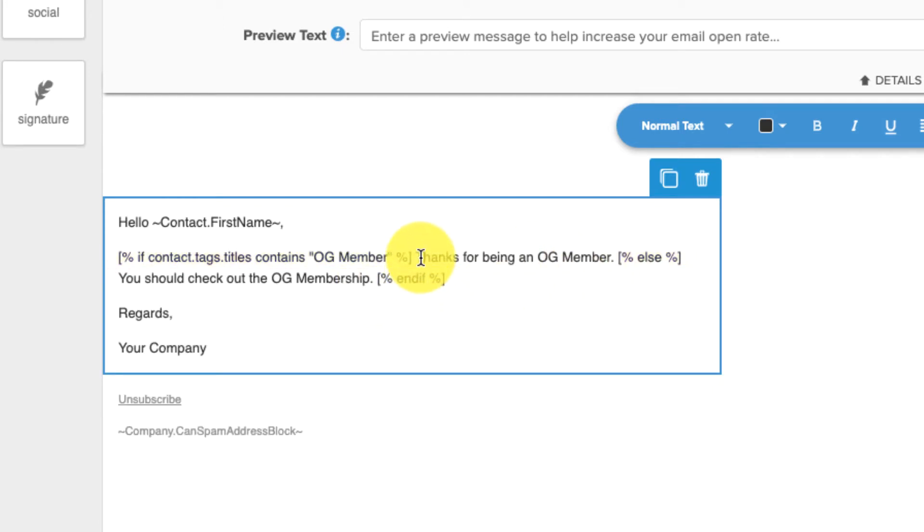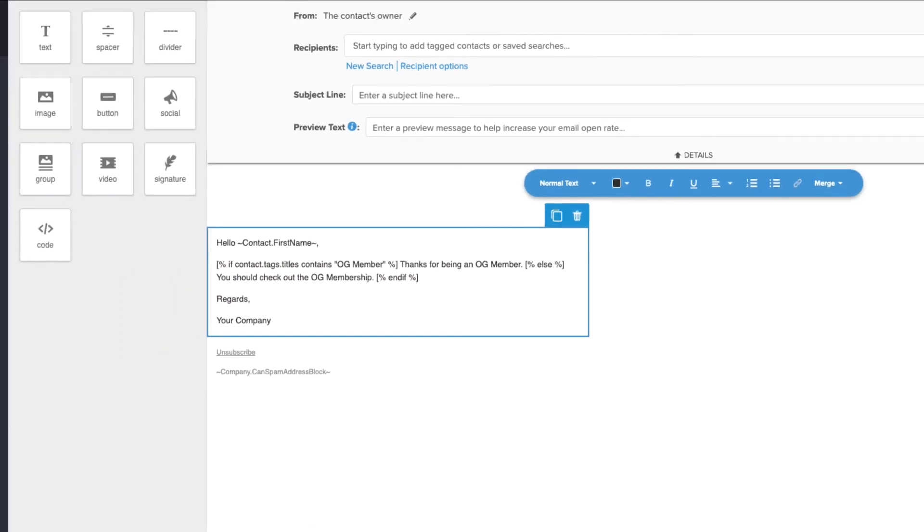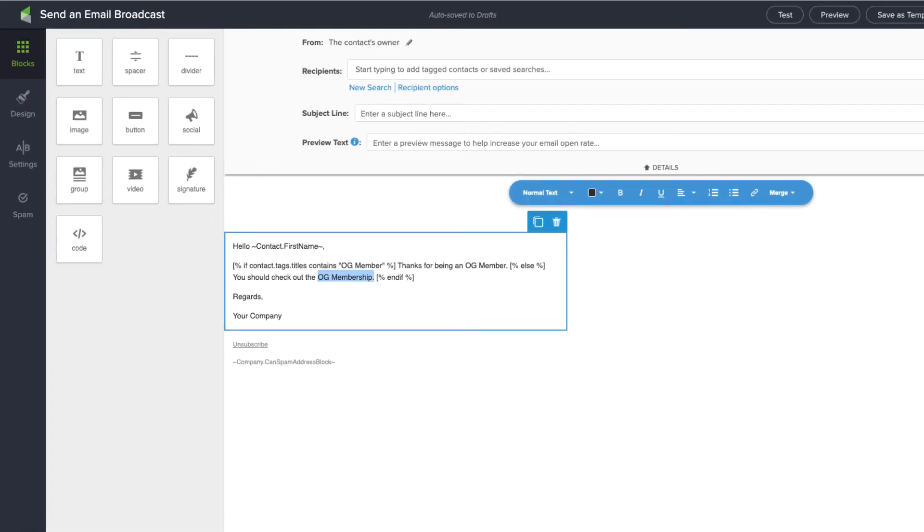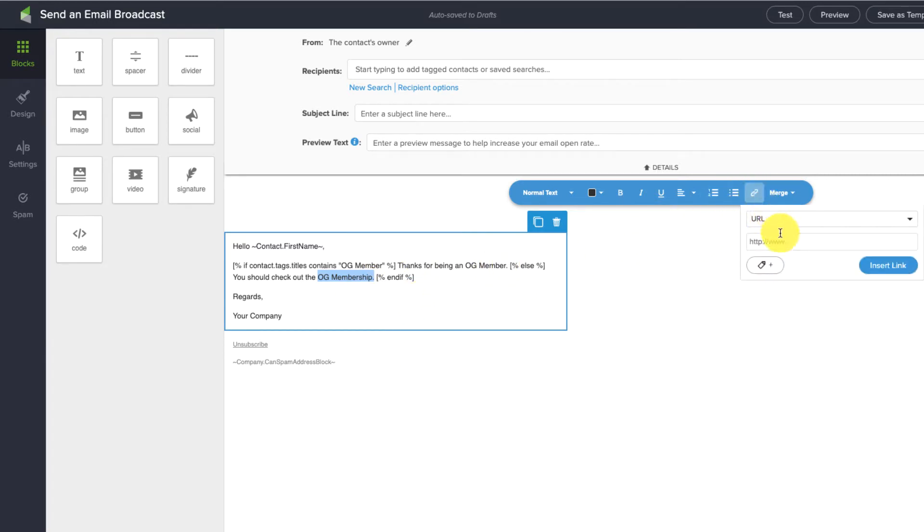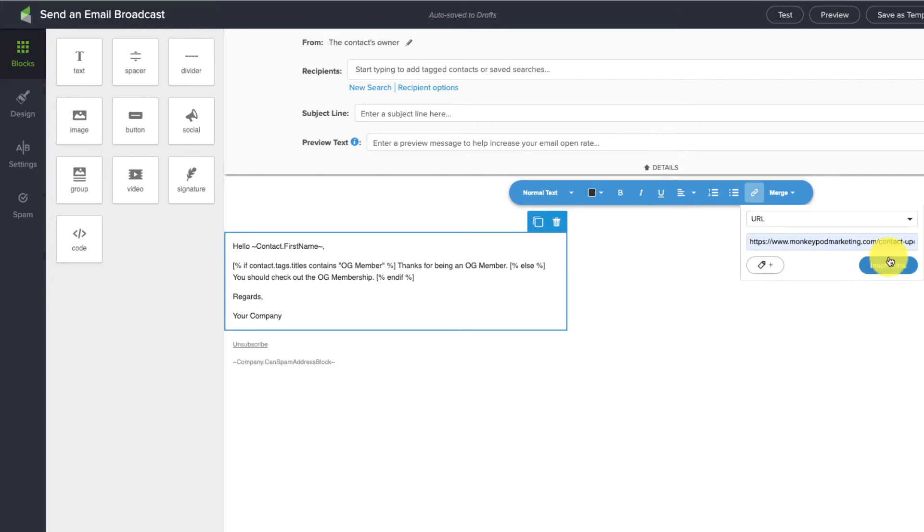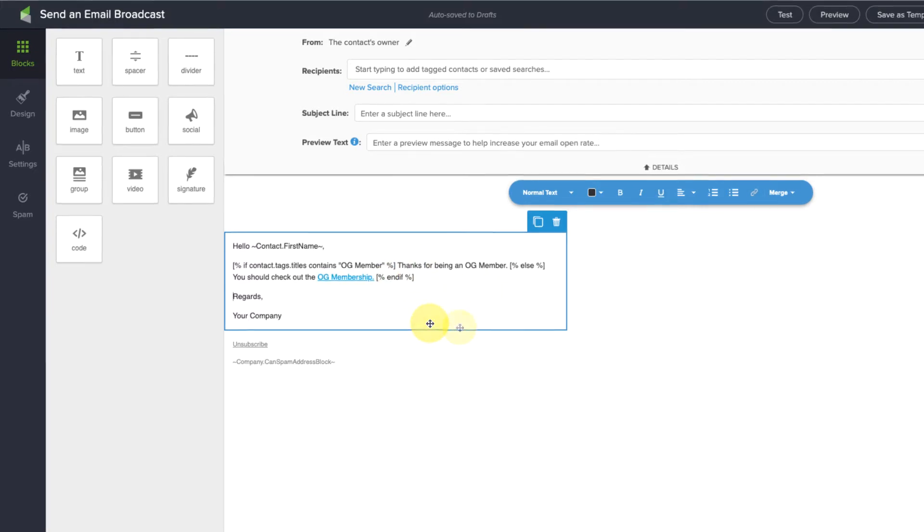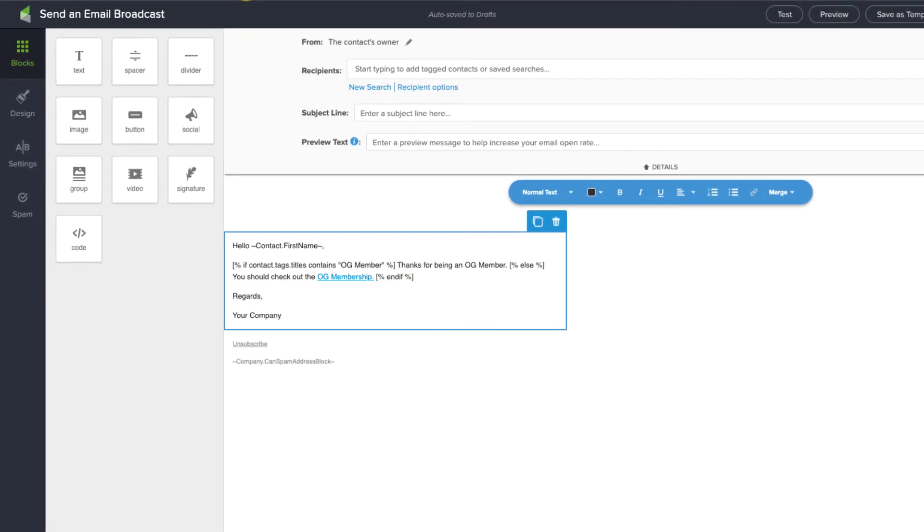So, it's going to display either, thanks for being an OG Member, or you should check out the OG Membership. And then, once you get into the email builder itself, you can further adjust that text, or you can make one section a link and insert that there. Okay, so that is it as far as building it out into the email.